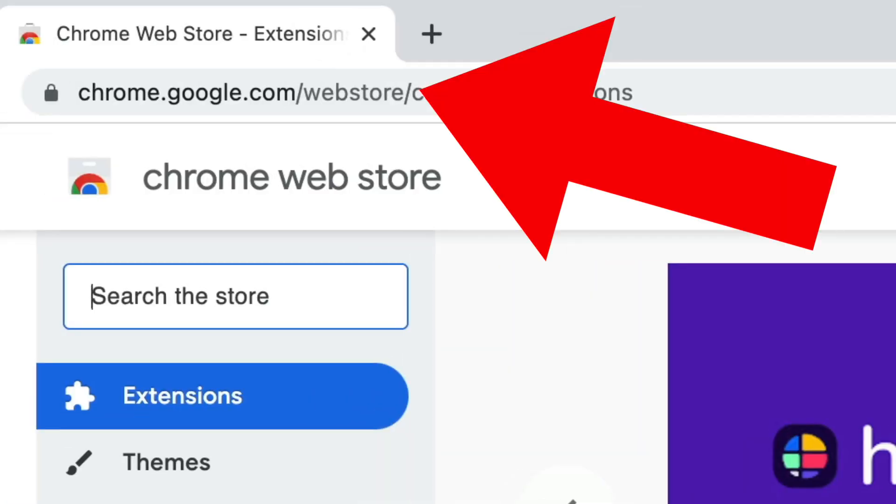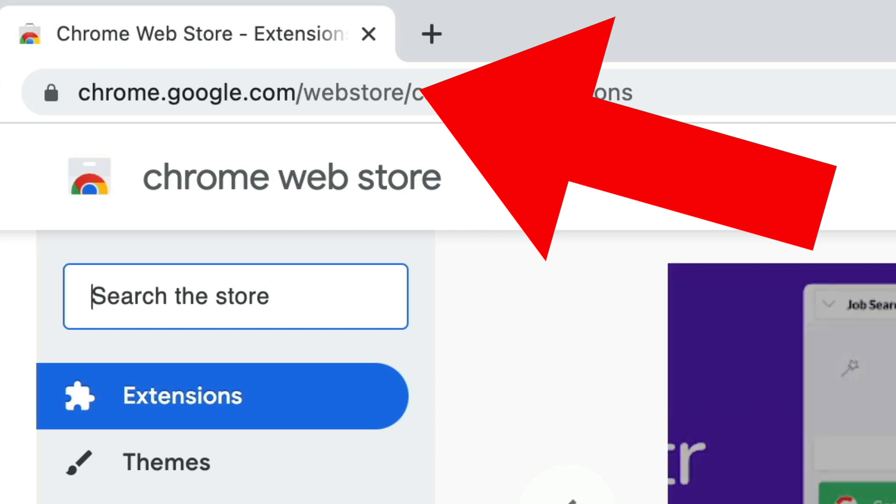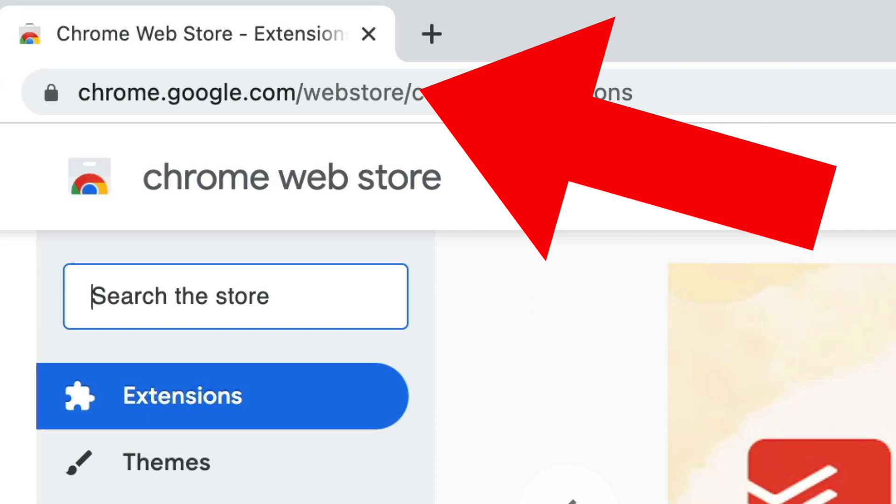Here's how to get ChatGPT to access the web. First, visit the Chrome Web Store on chrome.google.com/webstore.